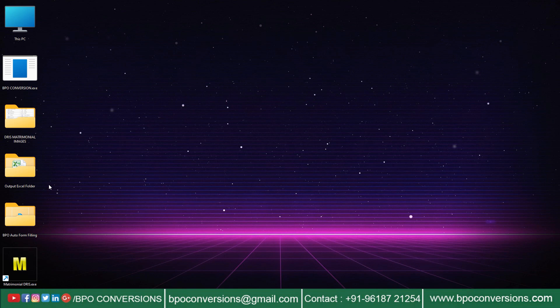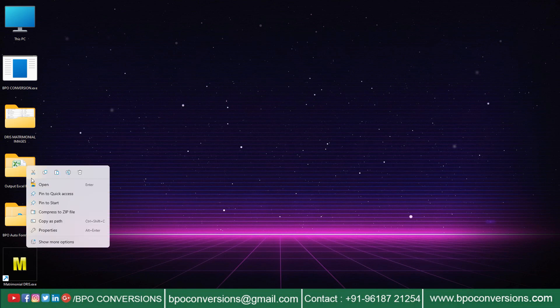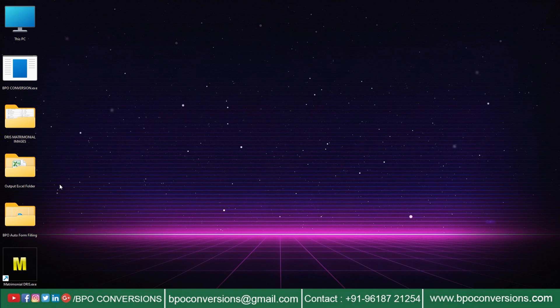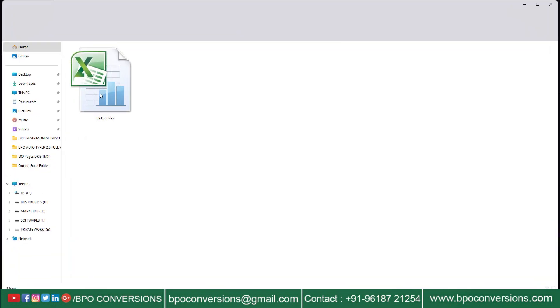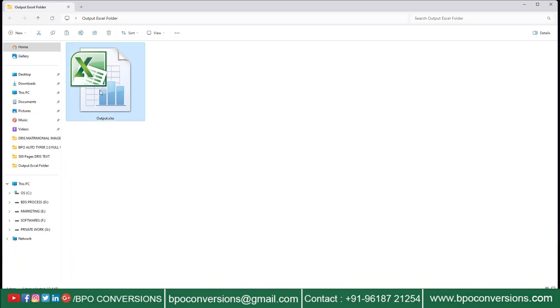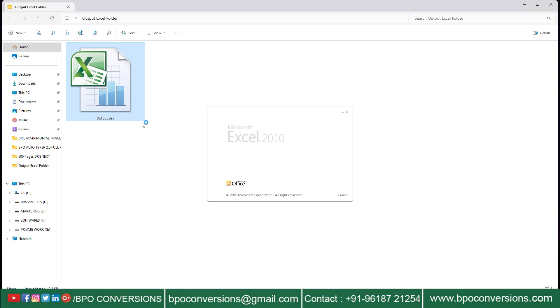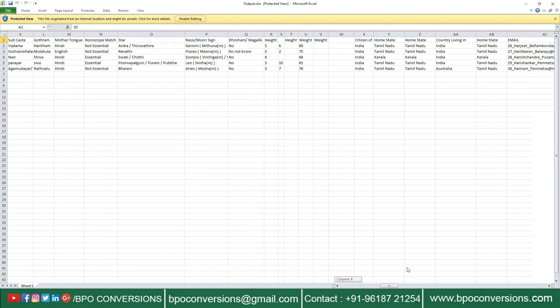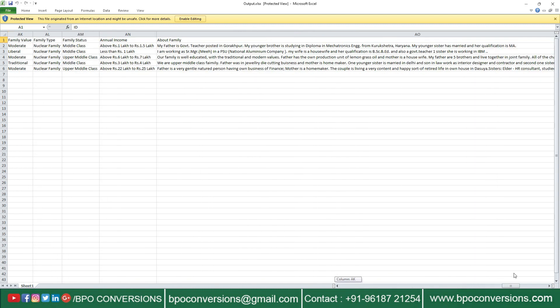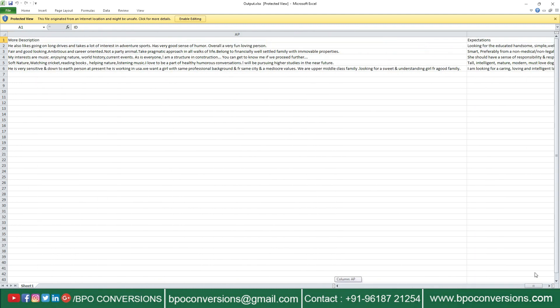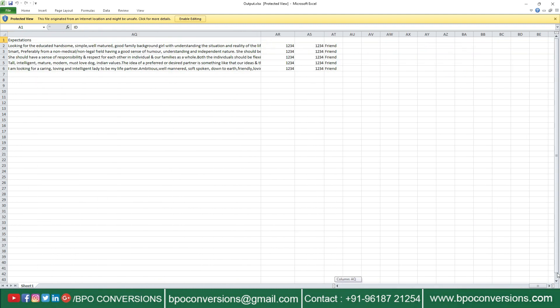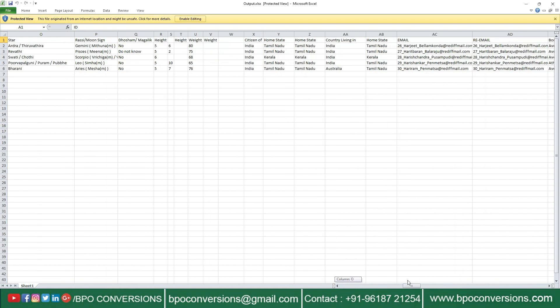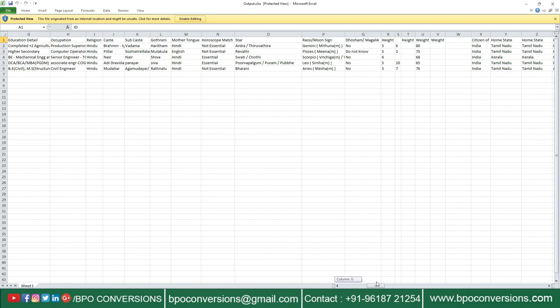I will show you how our software has converted all your images. As you can see here how nicely the conversion is done, everything is in the required matrimonial order. Here email, retype email, password, re-password, how do you know about us - everything is given here.